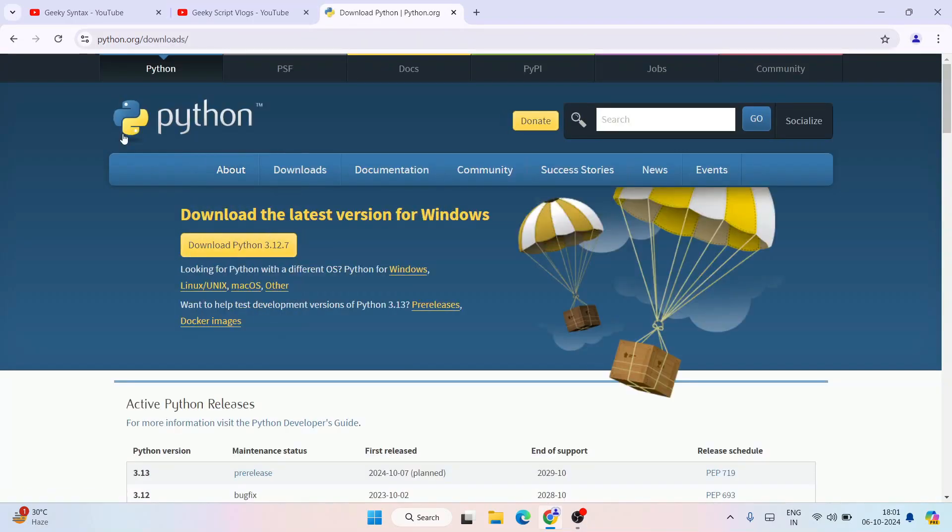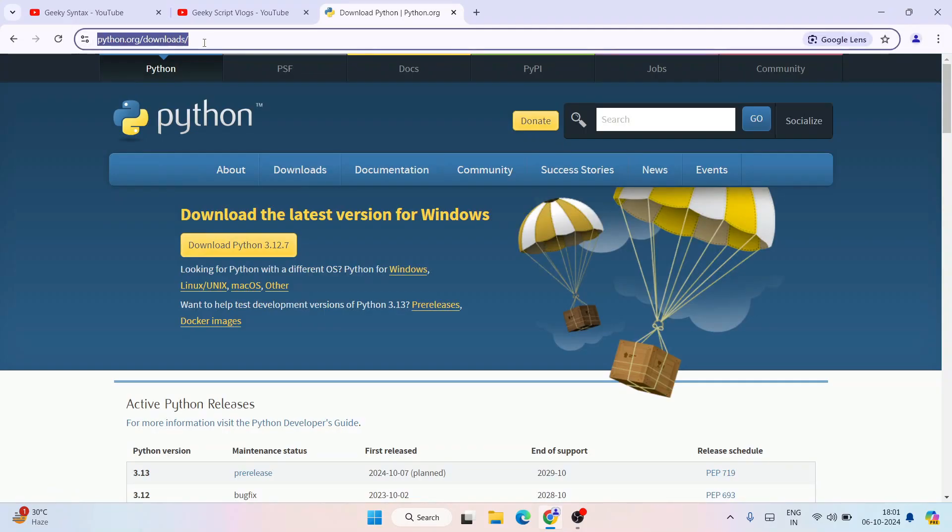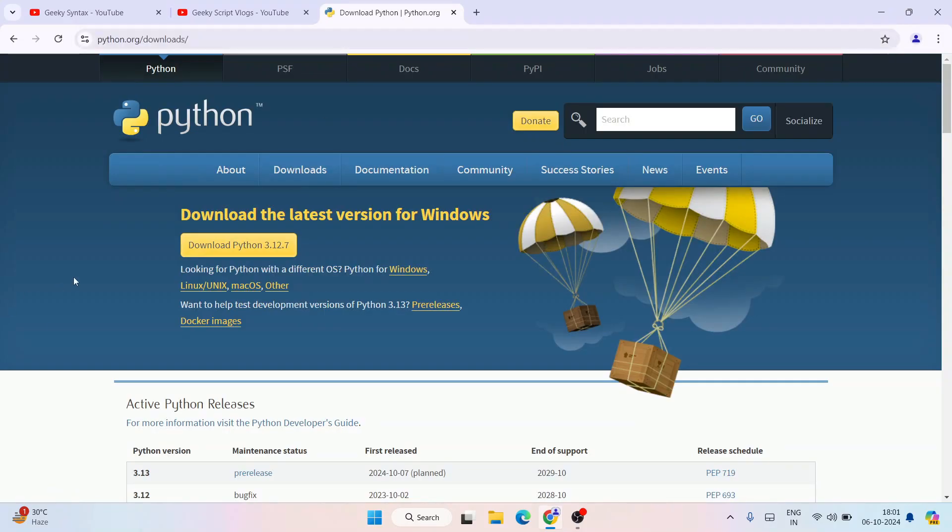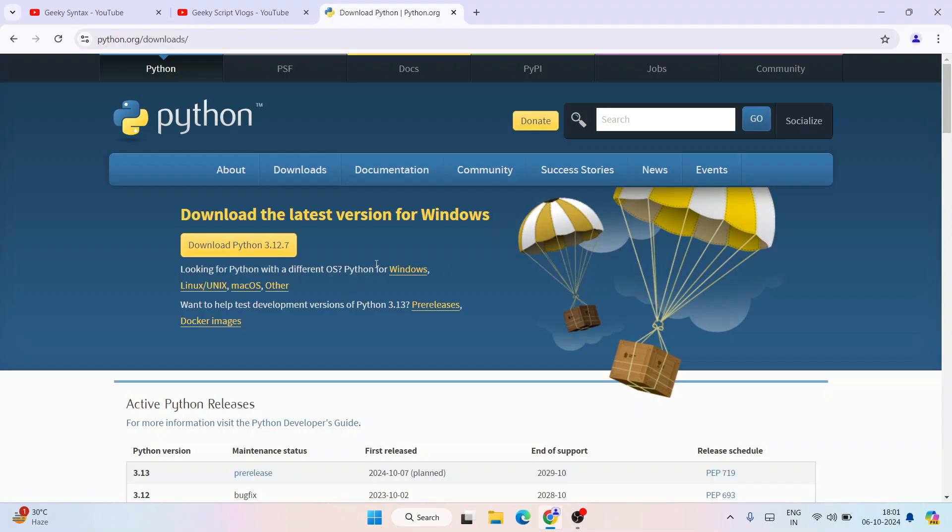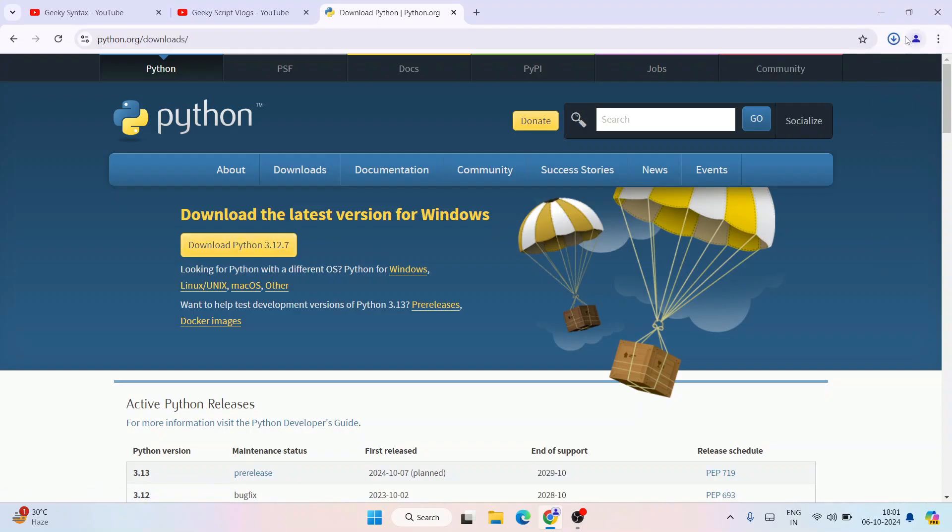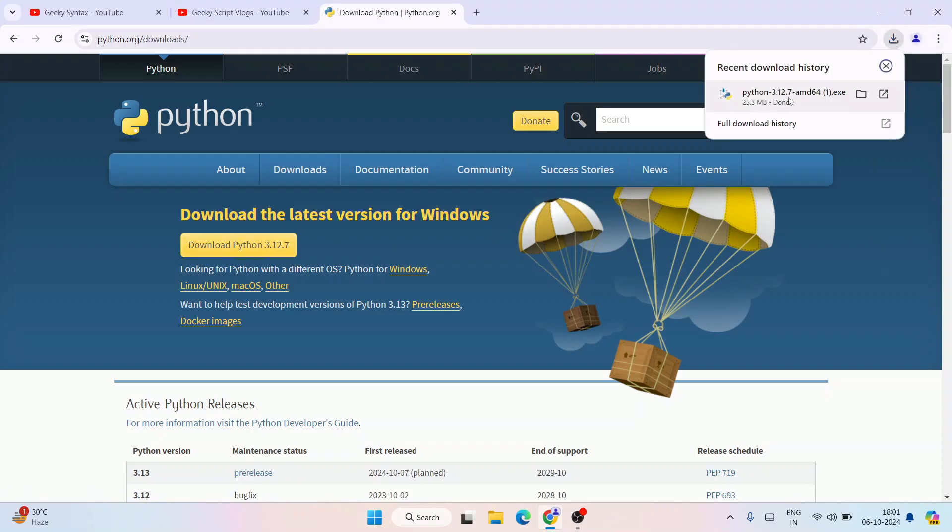It's going to redirect to the python.org/download page. This link I'm going to provide in the description. Once you are here, depending upon what operating system you are using - Linux, Mac OS, or Windows - click on the download link. For Windows I'll simply click on this one and it's going to start downloading. It downloaded version 3.12.7.